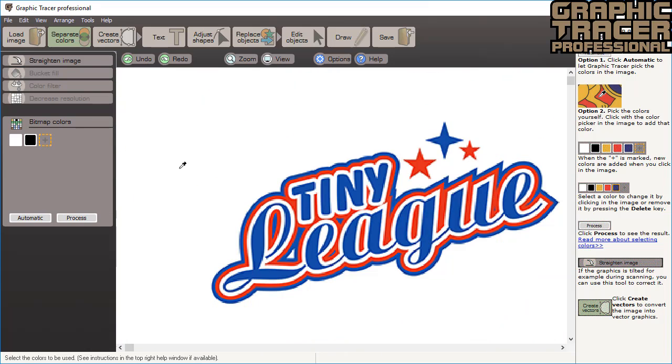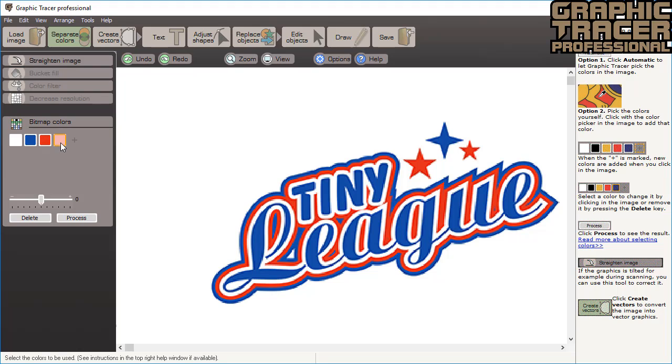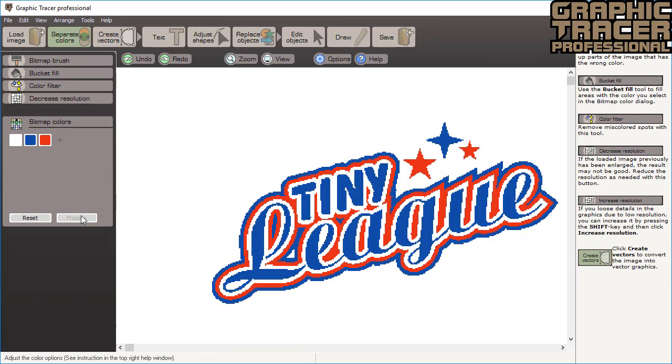To do this, Graphic Tracer needs to know the colors that are part of this graphic. Graphic Tracer can detect this automatically most of the time. We click automatic to extract the solid colors of the image. If an extra color is picked, you simply click it and hit delete to remove it. Click process to view which areas get which color.